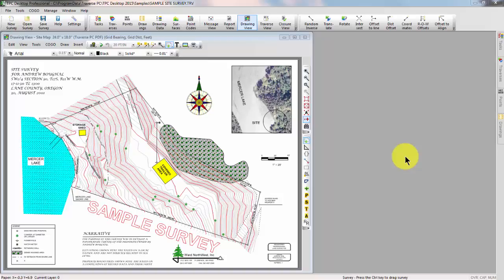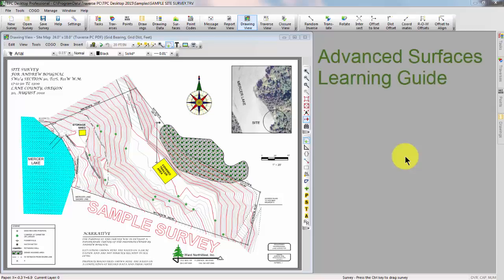Welcome to the TPC Desktop video series. In this video, we're going to look at the Advanced Surfaces chapter in the learning guide. I want to bring that up here for you.